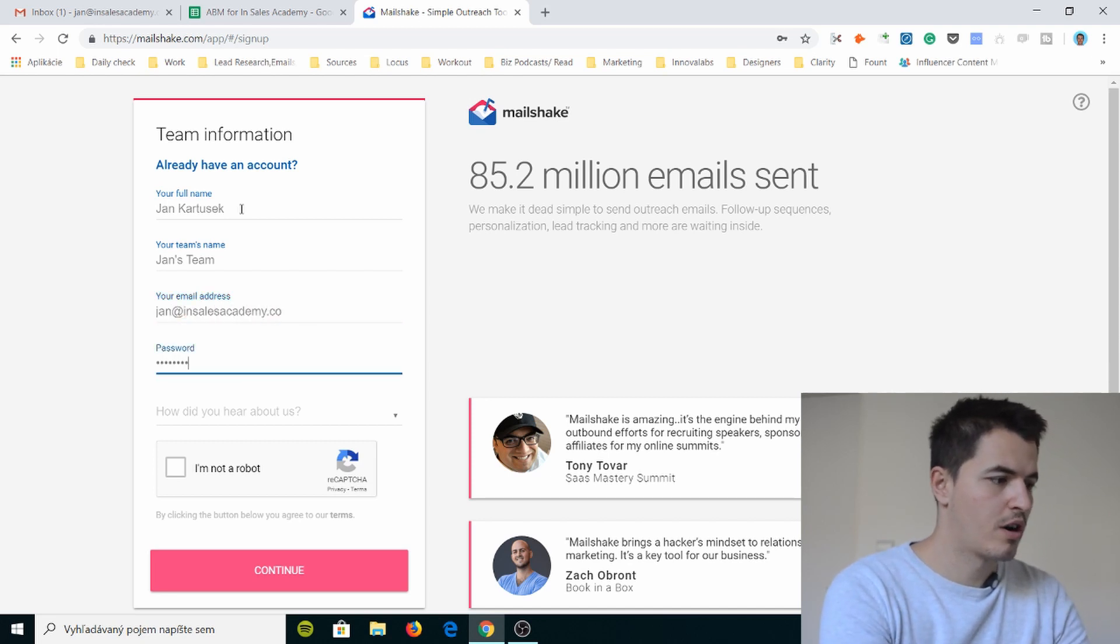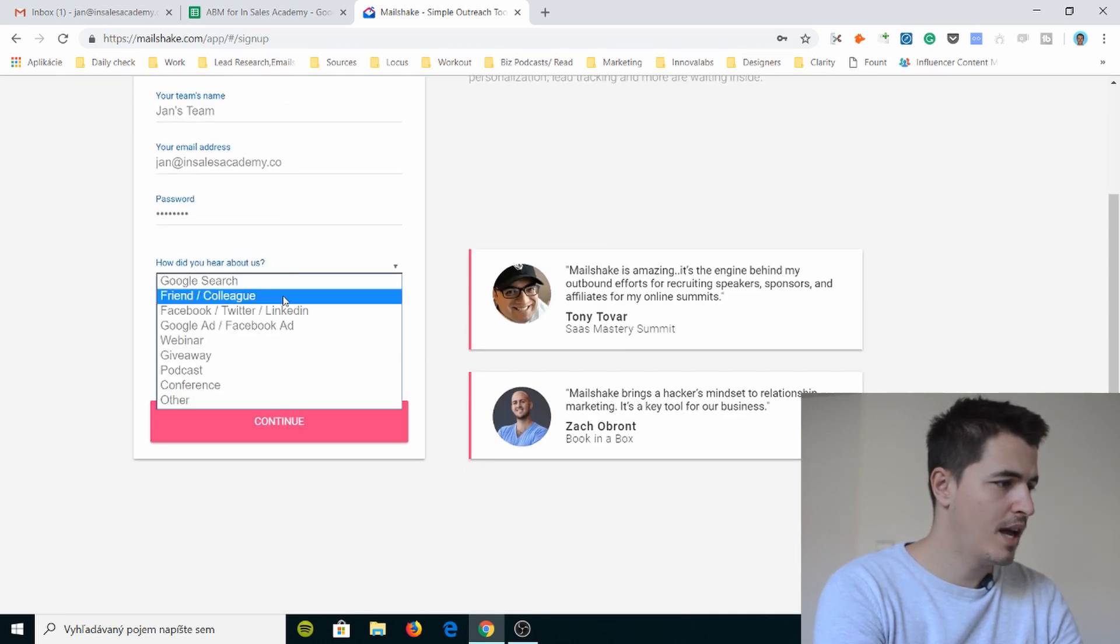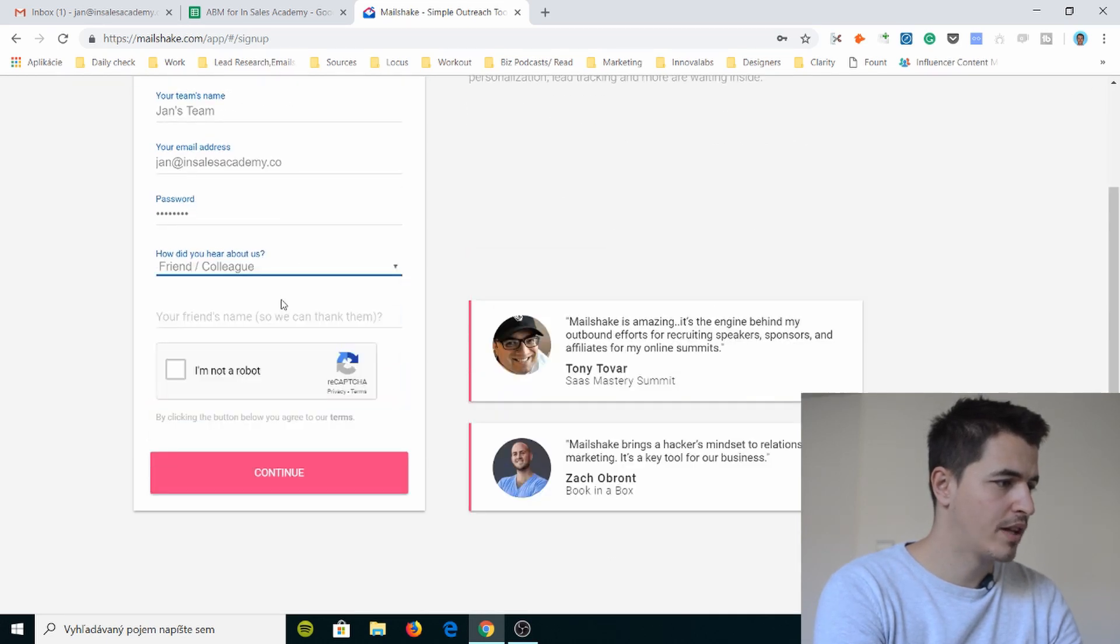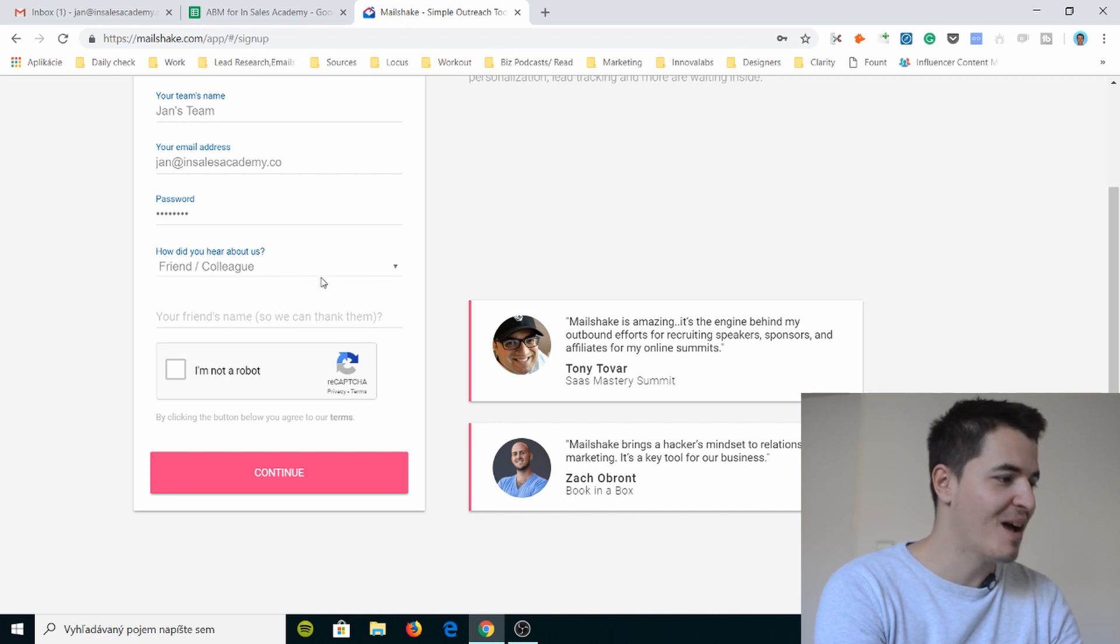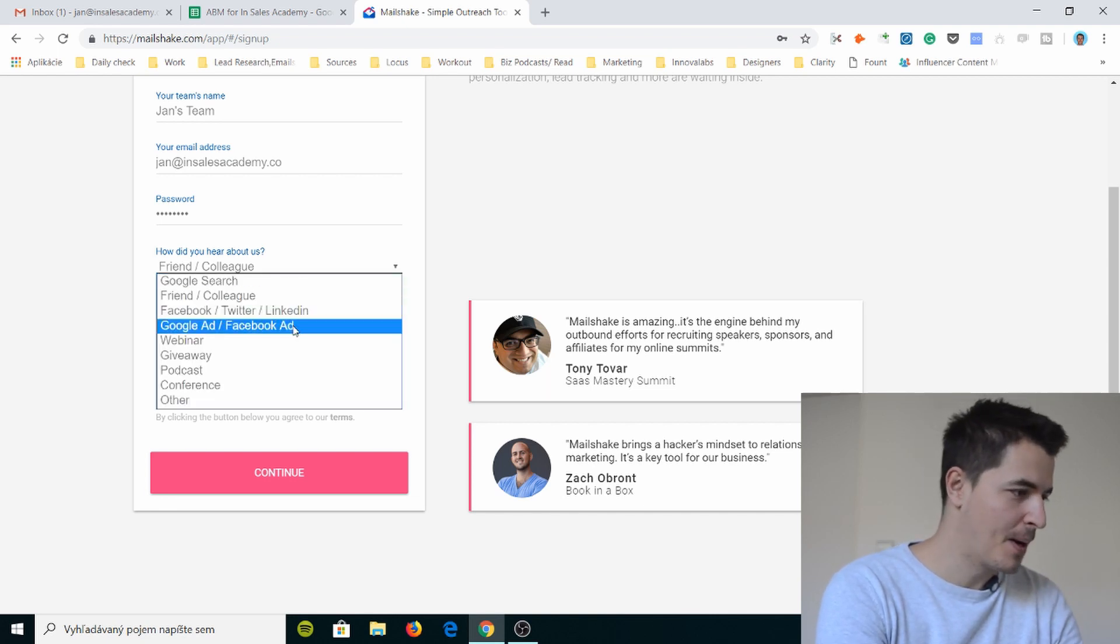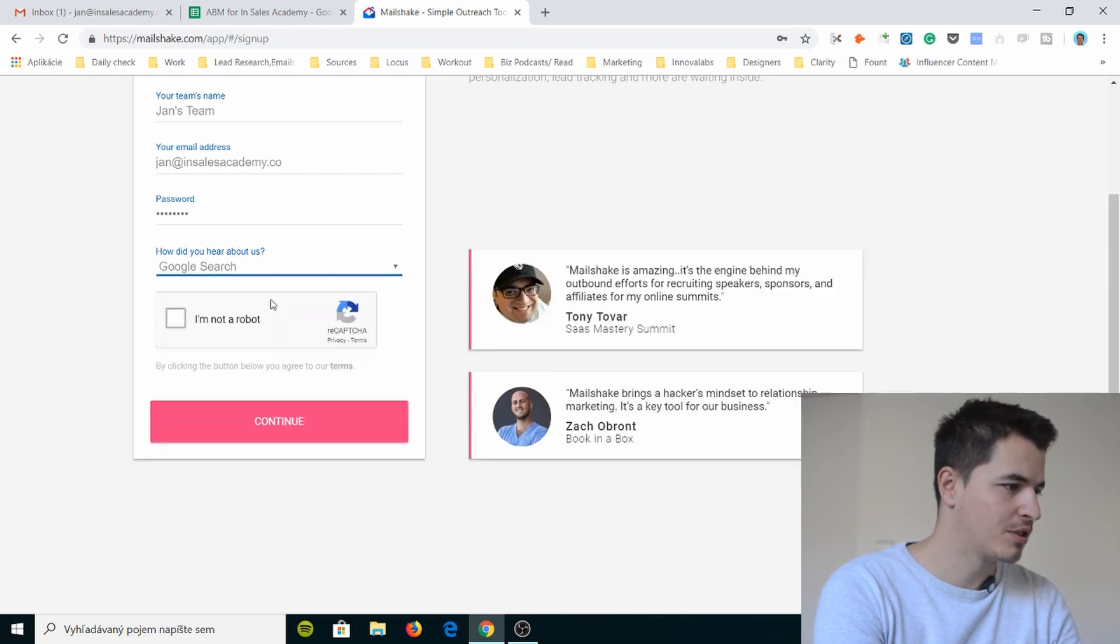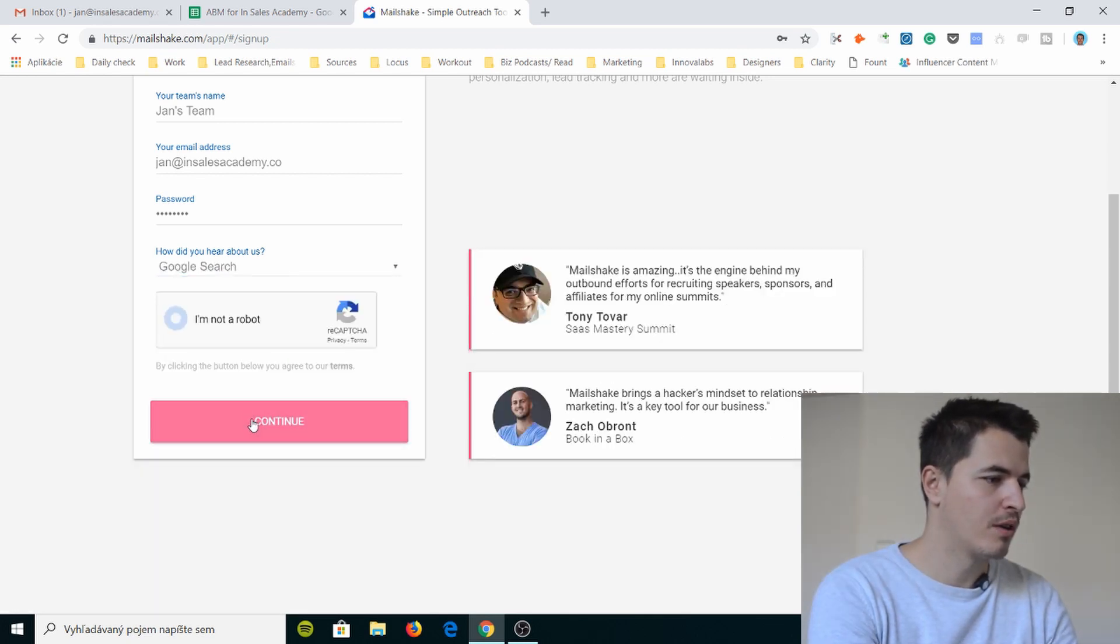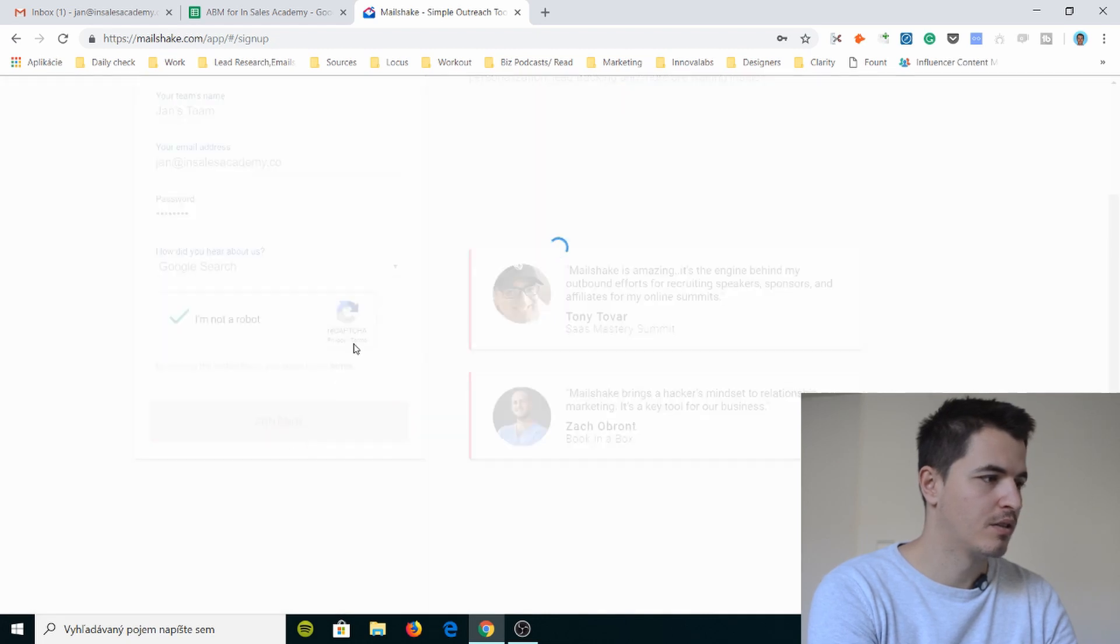Password. How did you hear about us? I don't know man. Friend, colleague. What's your friend's name? Damn, so we can thank them. So you can sell them. No, I don't actually know how I heard about them. I think it was just Google search. I'm not a robot of course and let's just do it. Continue.